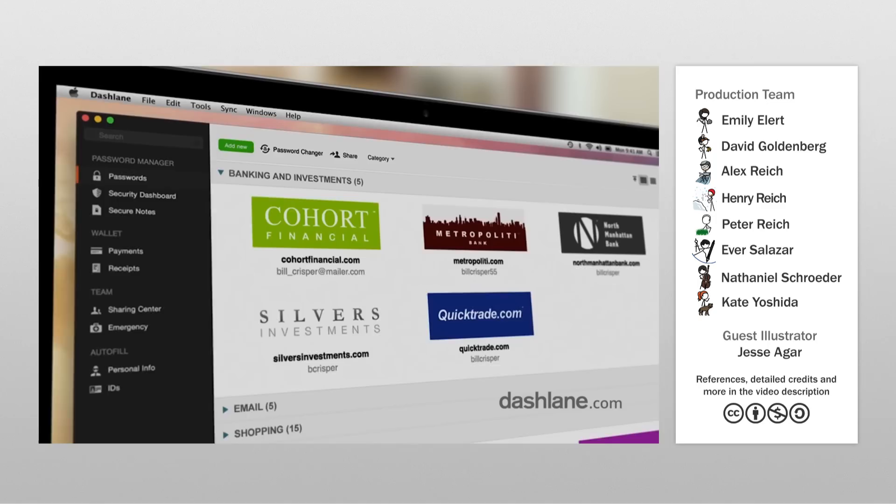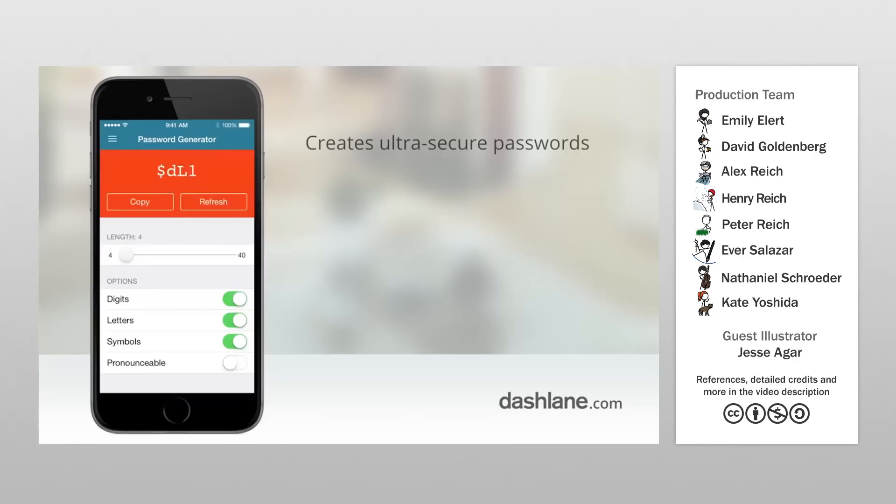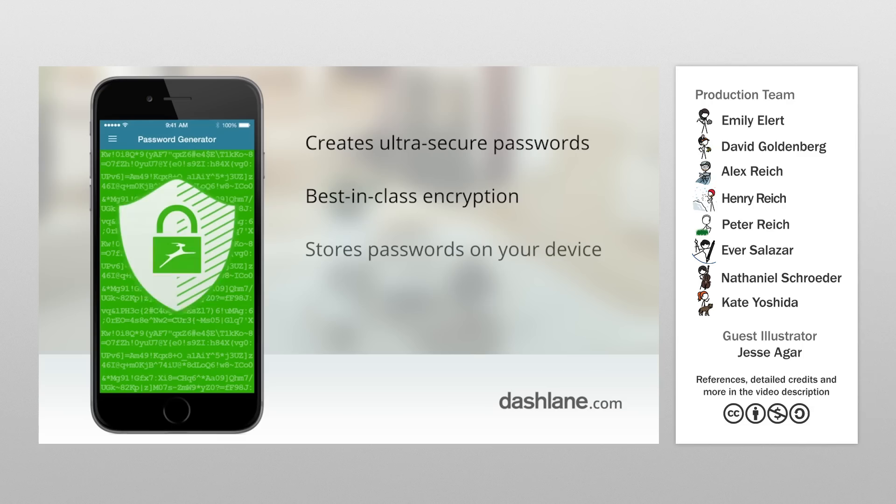This video was sponsored by Dashlane, a password manager that generates and stores secure passwords for your accounts. It's no coincidence that a password manager is sponsoring this video. We actually reached out to Dashlane when we realized just how important password security is to this question of safeguarding our genetic data.